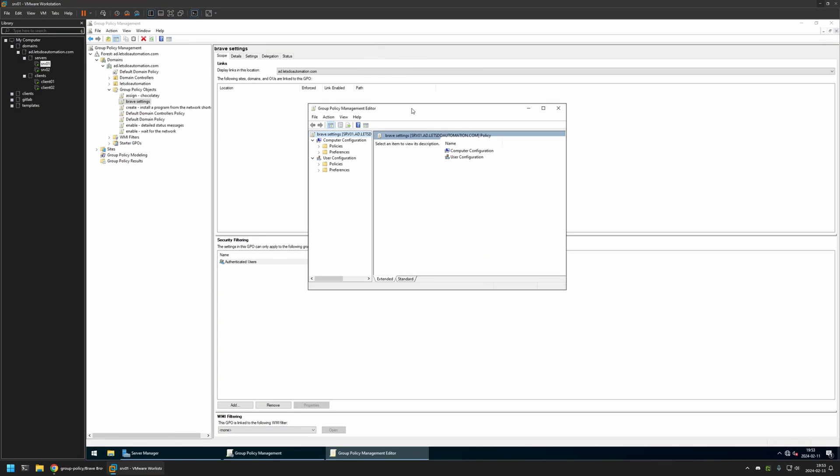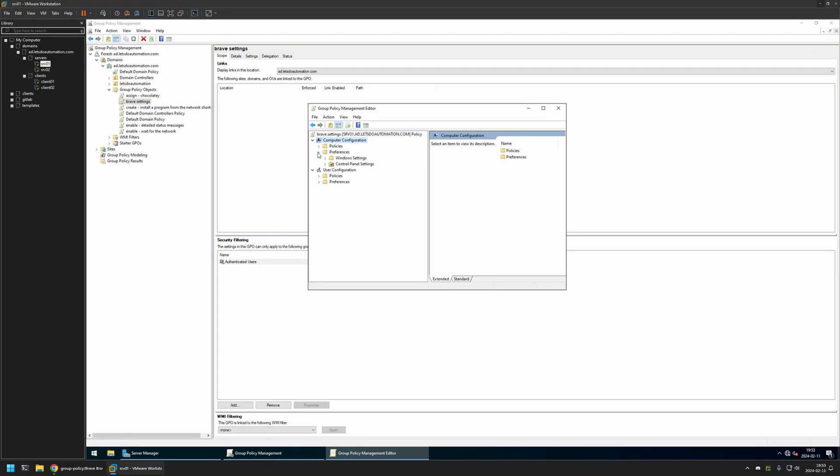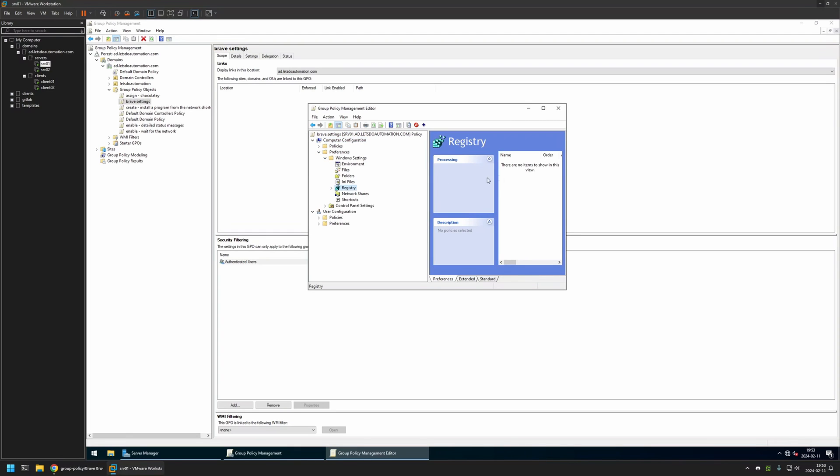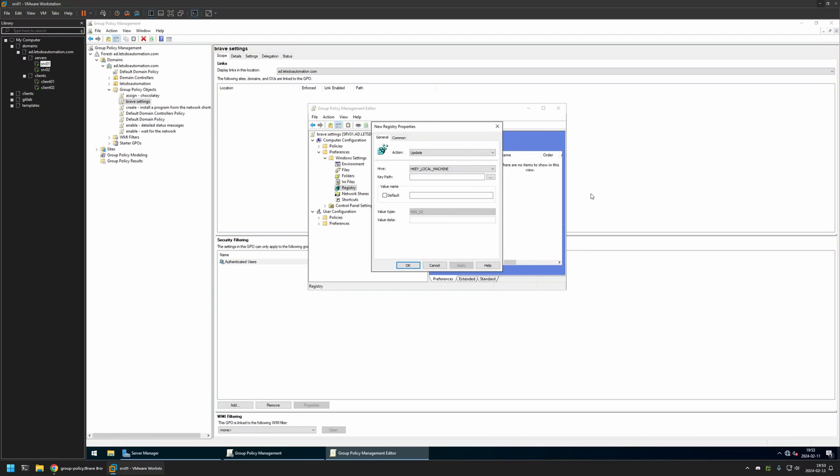The policy that I will be creating will be for my computer, so I will go to Computer Configuration, Preferences, Windows Settings, and select Registry. Then I will right-click in the window here and select New and then select the Registry item.